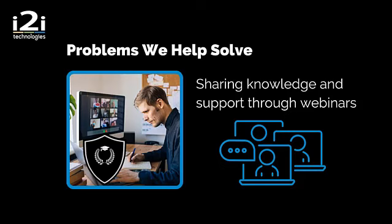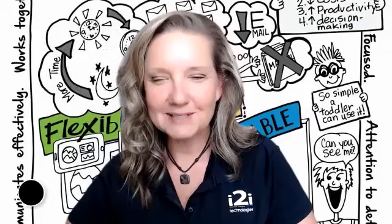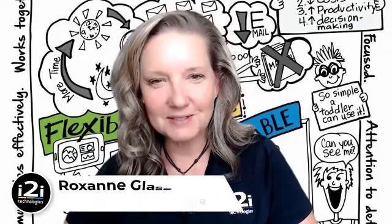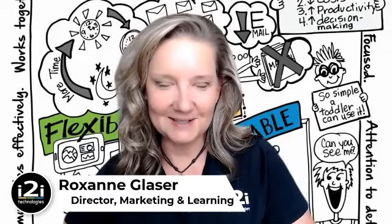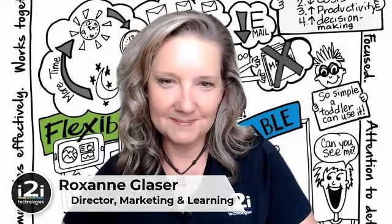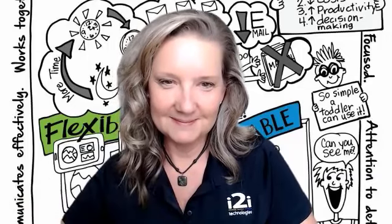All right. Well, welcome to our third I2I Technologies video conversation. So I am Ken Kahn, Director of Partnerships and Collaboration. And as always, I'm here with my colleague.